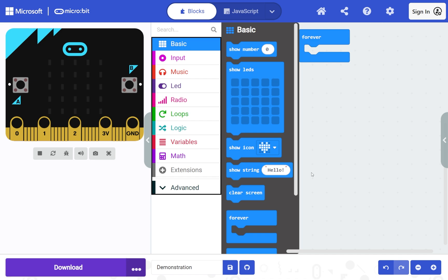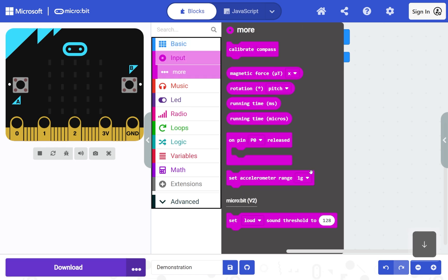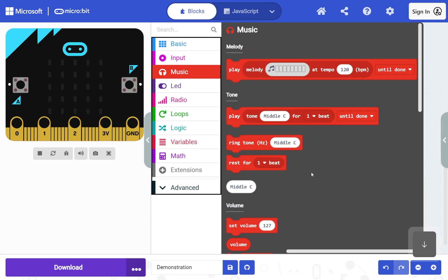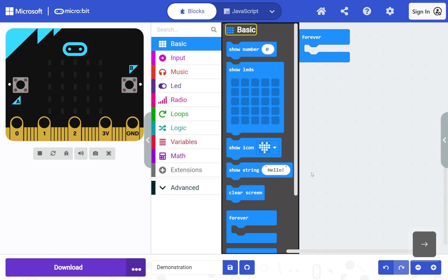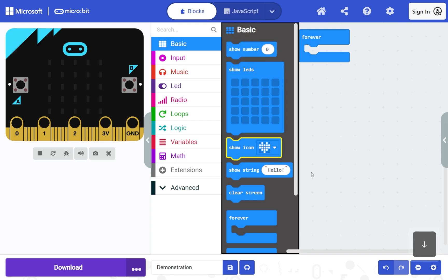In the toolbox, use the up and down arrow keys to move between categories. Use the arrow keys to select the Basic section, then press the right arrow to move into the section. To select a show icon block, use the down arrow, then press Enter to add the selected block to the workspace.